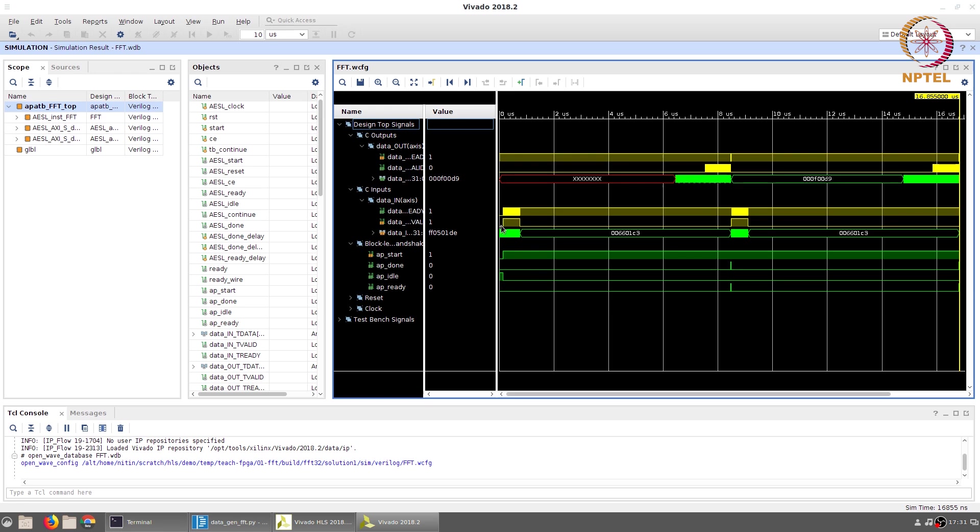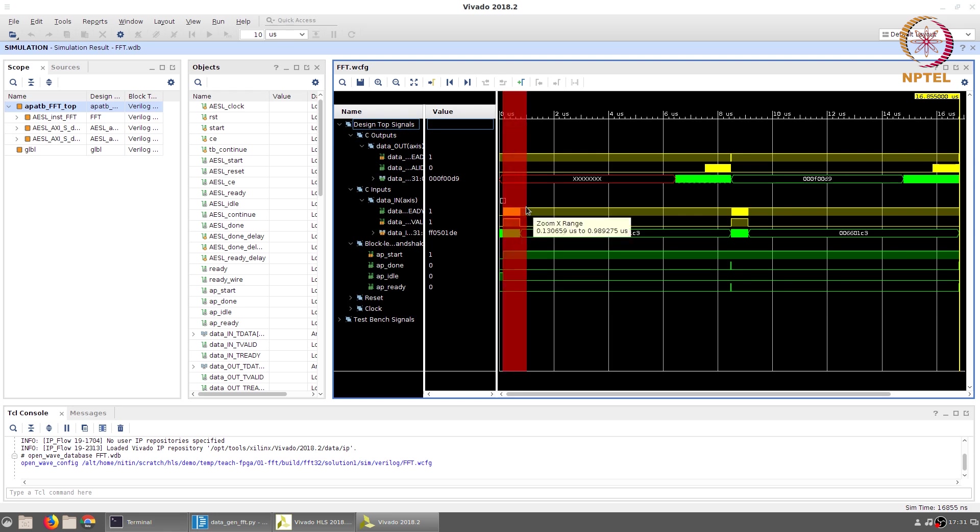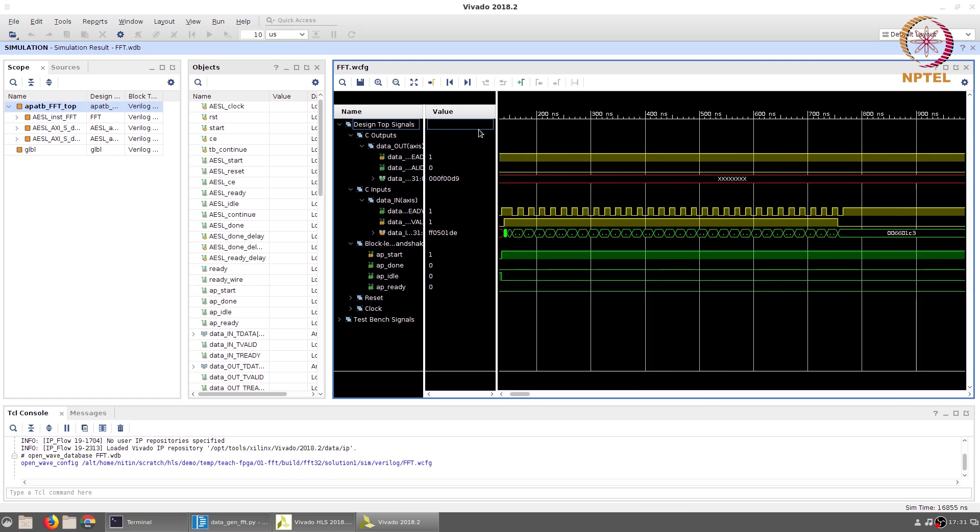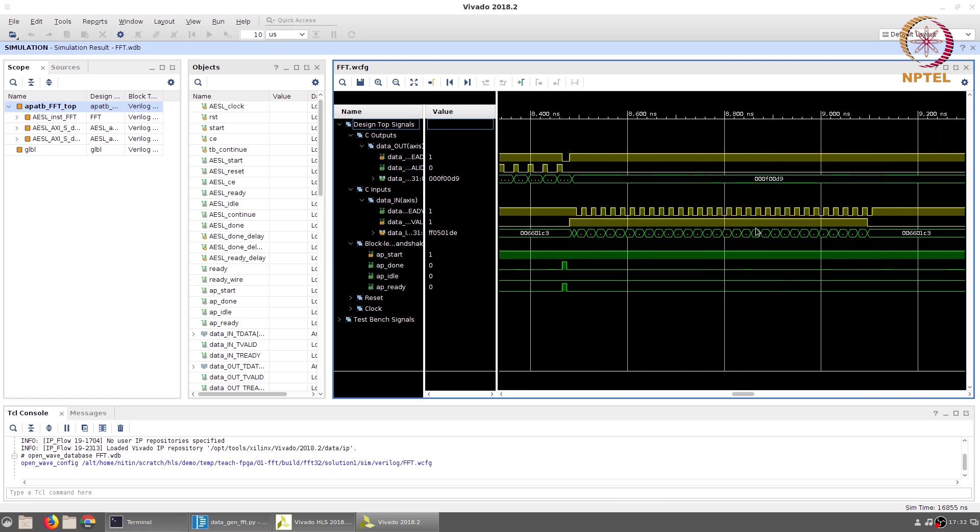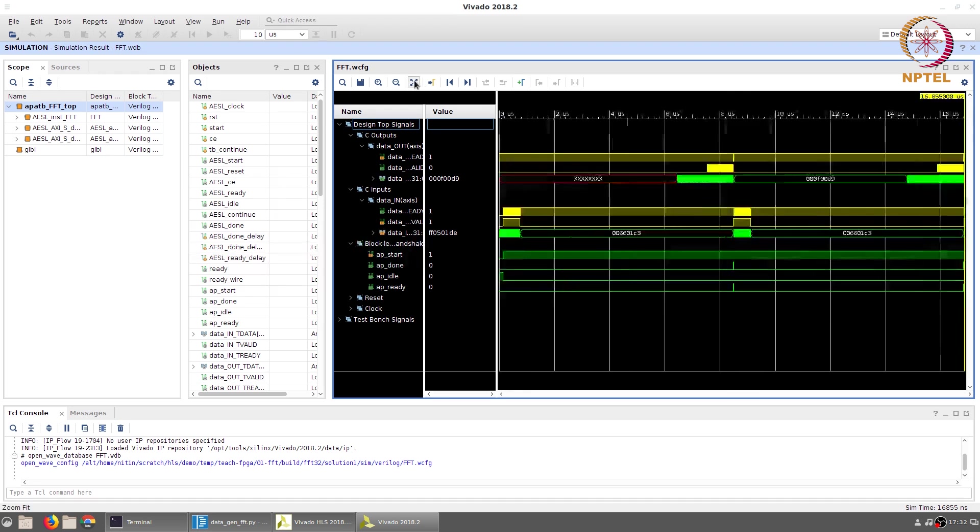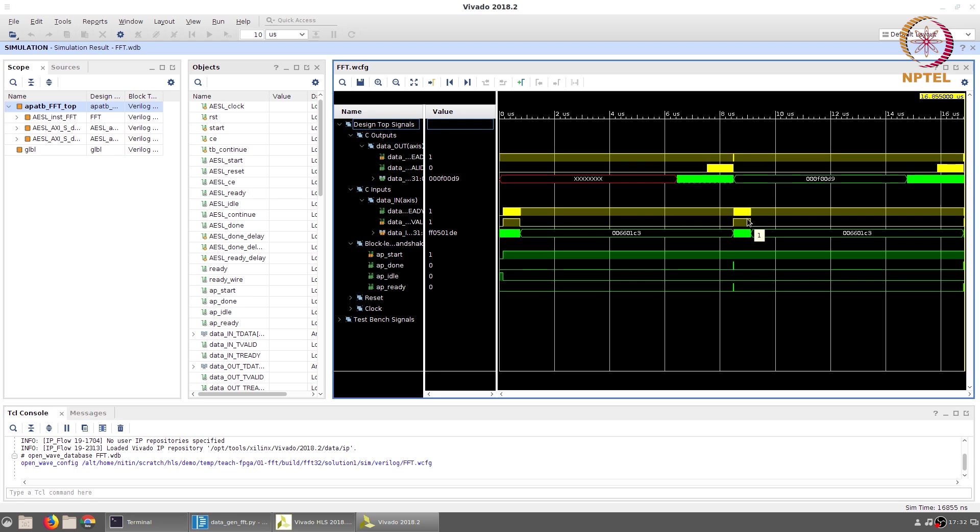A few things to observe in this waveform - one of them is the fact that since we ran the simulation twice in the test bench, you have two sections where input is being read from the data here as well as around the 8 microsecond mark. During those times the data valid is considered to be one, that is to say the data is actually being read into the FFT module.